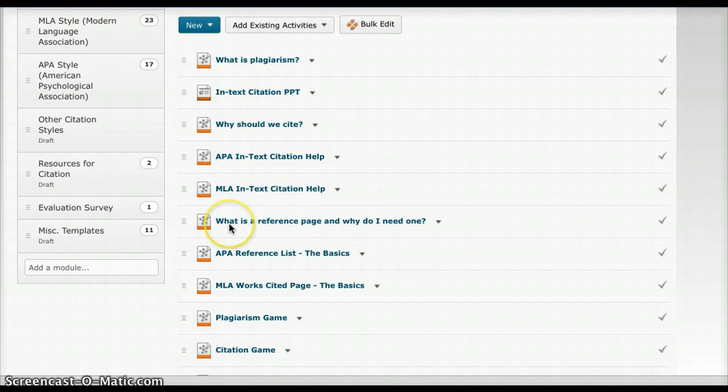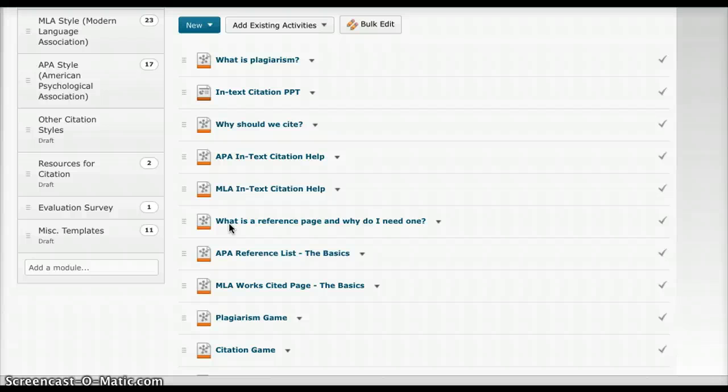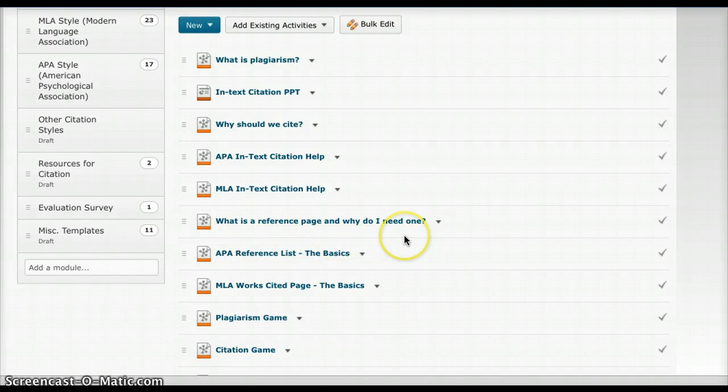After that, what is a reference page and why do I need one? This goes on to talk about what a reference page is. It gives different examples of reference pages, how to set up a reference page, and it explains why a reference page is needed.